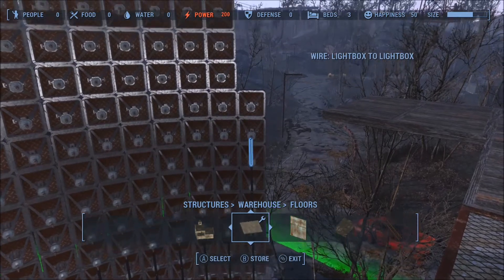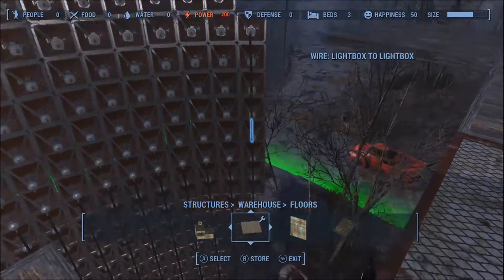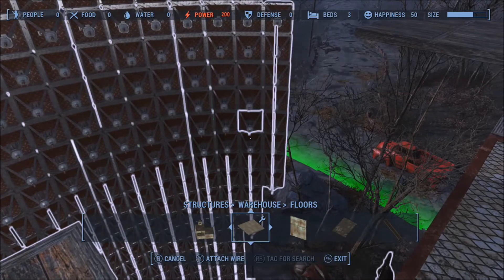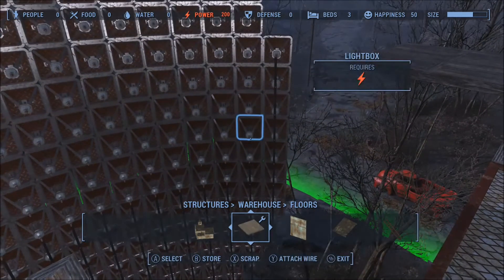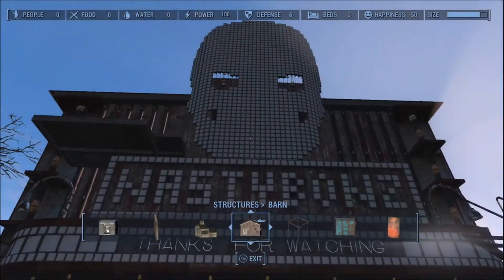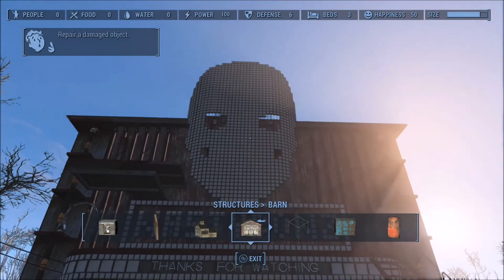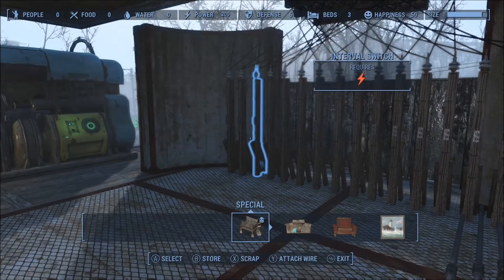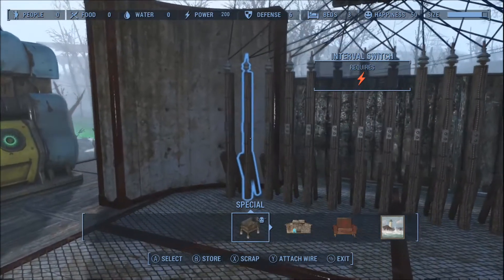It took just a little over one entire build size just to wire all these lightboxes together. The total build size just to build this skull was almost two and a half times the size you can build here at Taffington. To create the type of animation I want, it'll take 16 interval switches but only 15 delayed on switches.